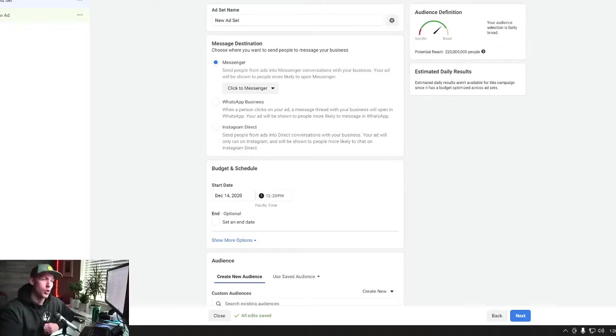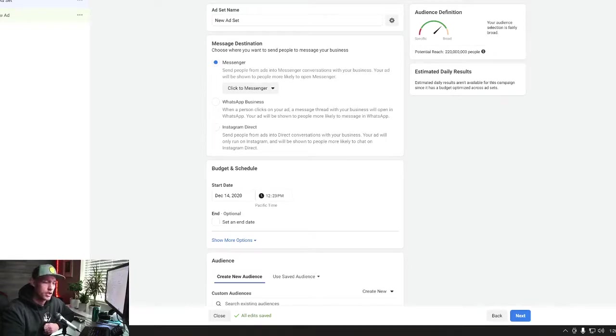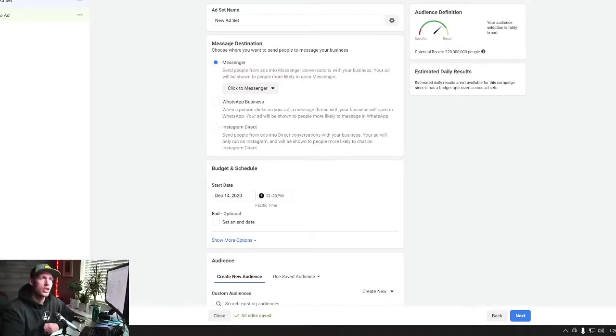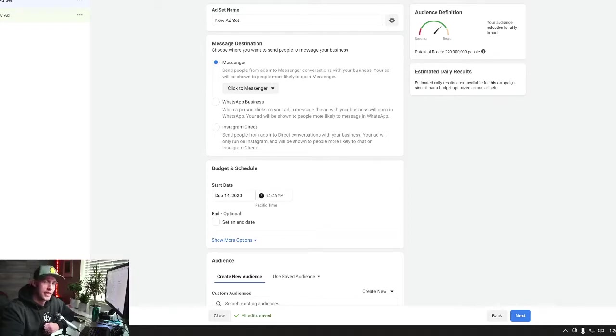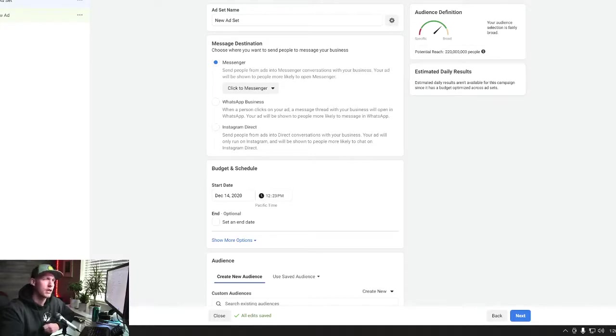So where this happens and where you can change this is actually on the ad set level. So after you've gone in, selected the Messenger, that you wanna run Messenger ads, in the ad set level, you have a thing called Message Destination. Now, if you're on the Facebook Live, you're gonna be able to see this on my screen. For all you podcast listeners, just follow along.